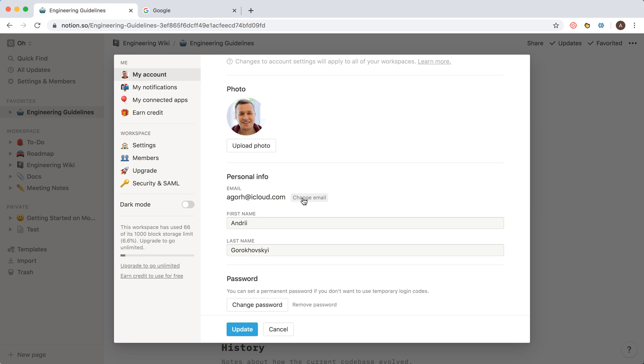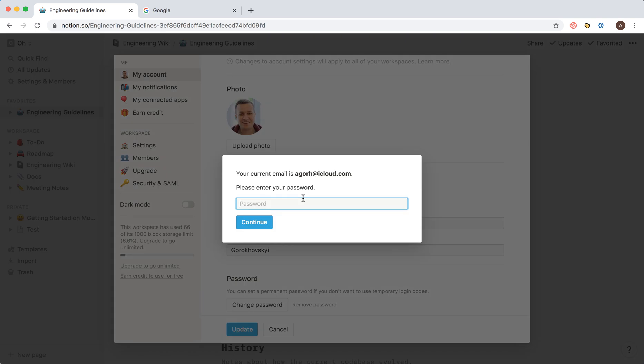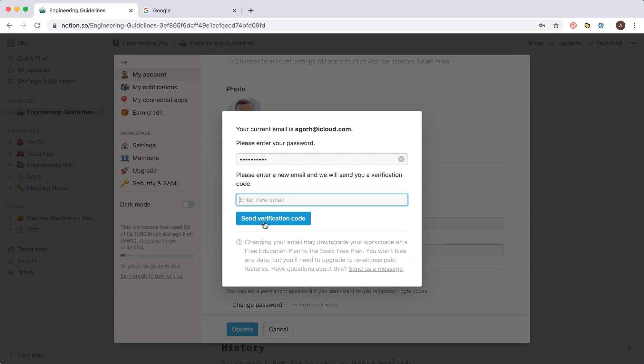To change your email, click here, then enter your password and your new email, and send the verification code.